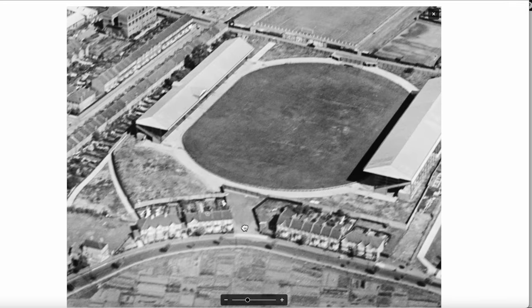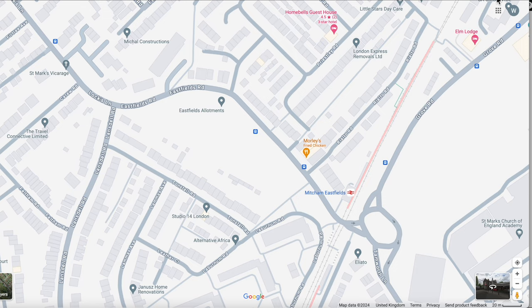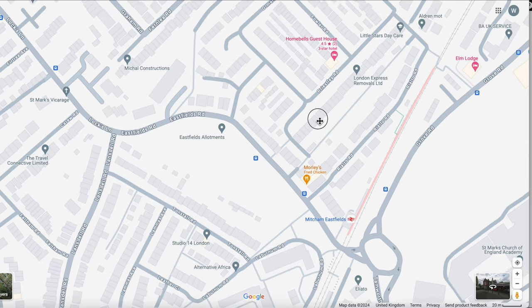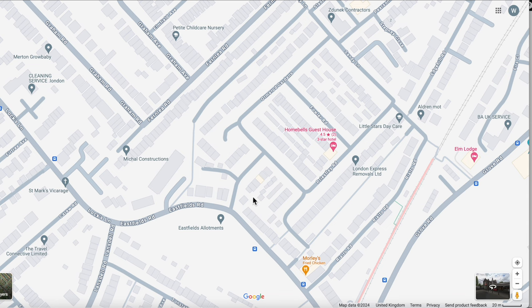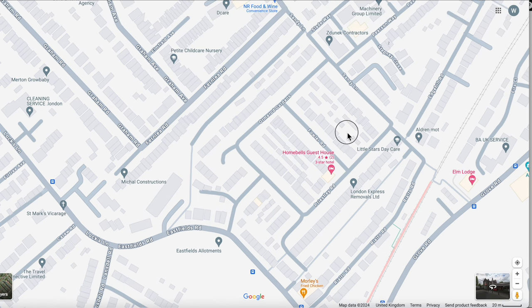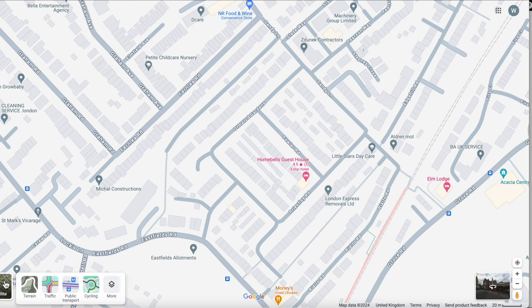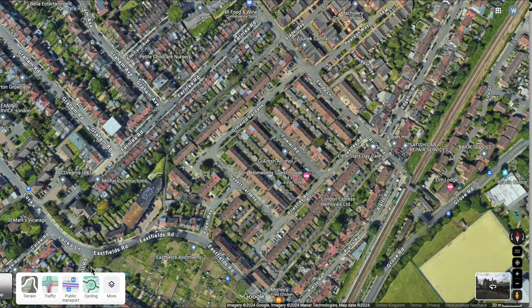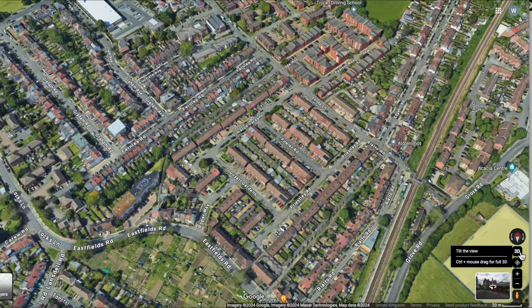Let's compare this view with a current view via Google Maps. In Google Maps we've got the road layout here, the Eastfields allotments, Eastfields Road, and there is Sandy Lane. If we change the layer to the satellite view.